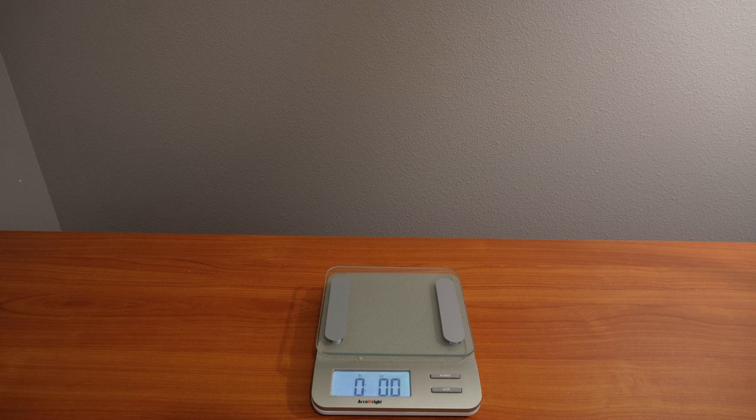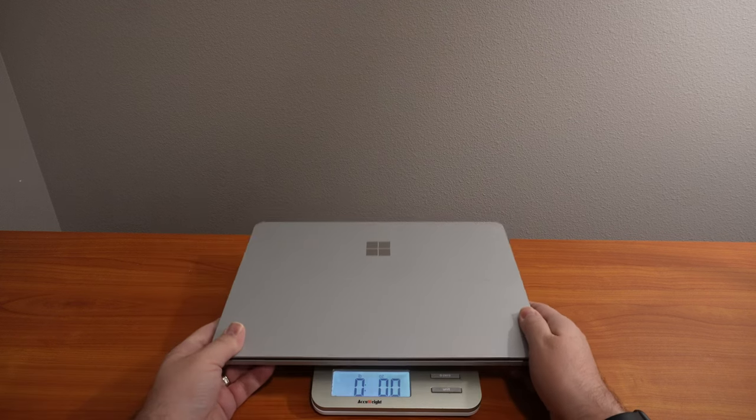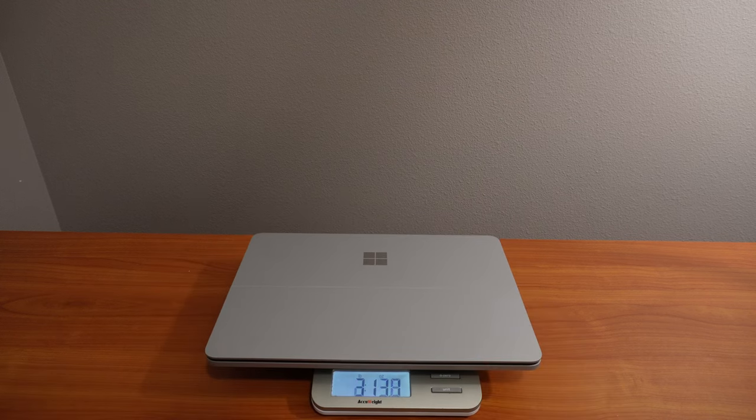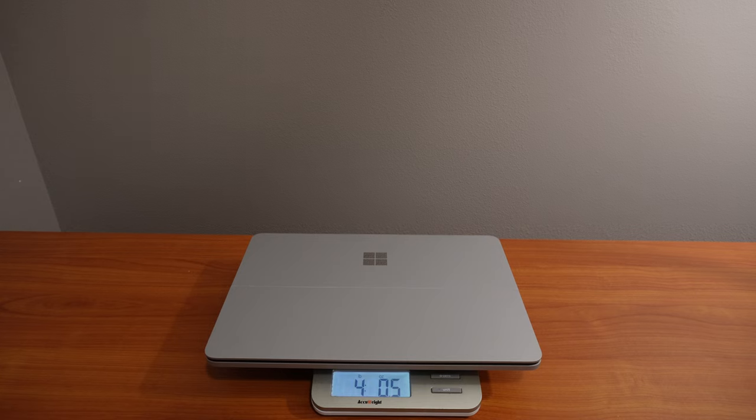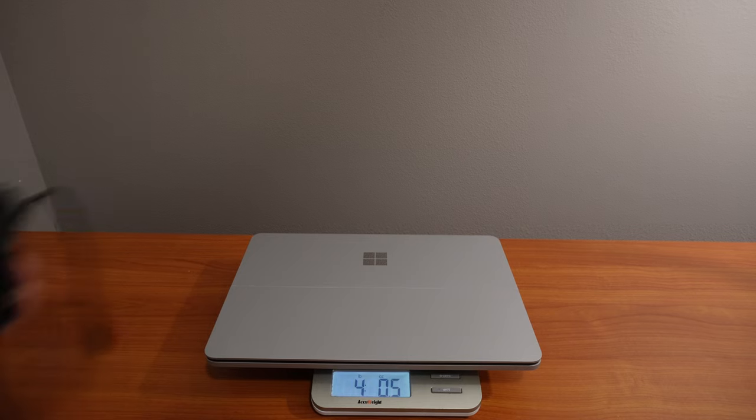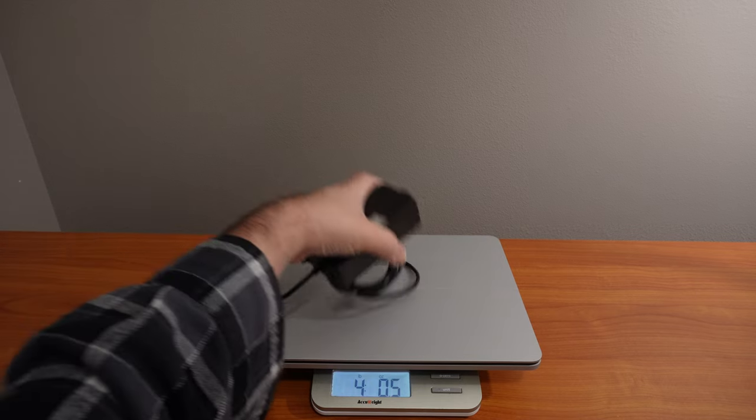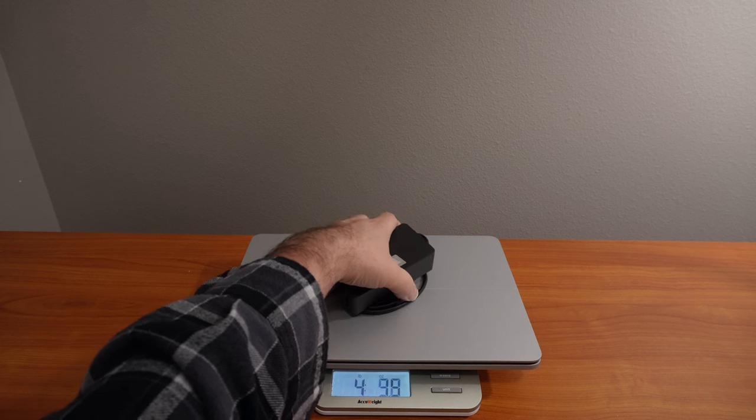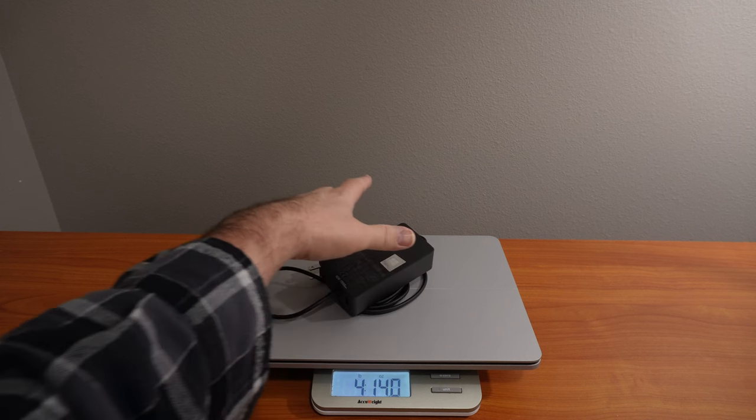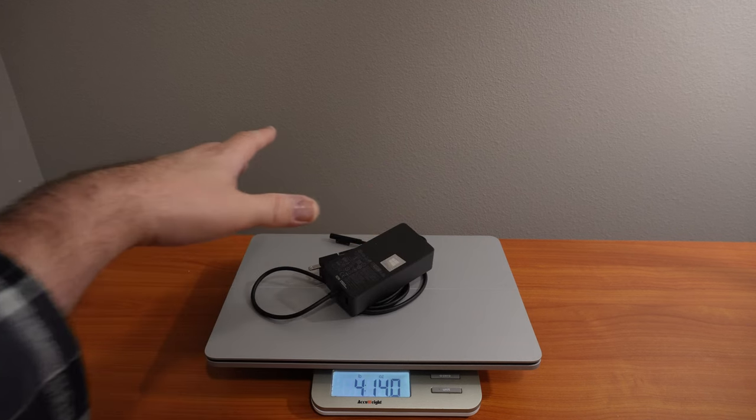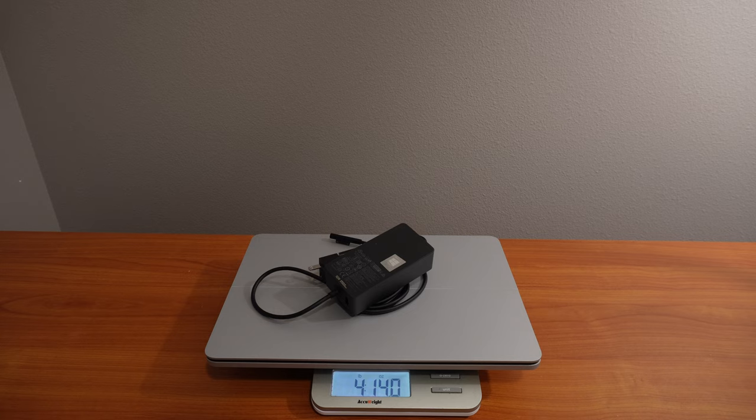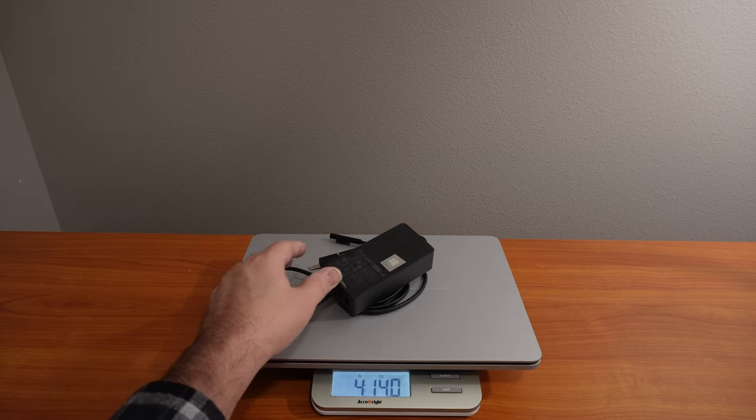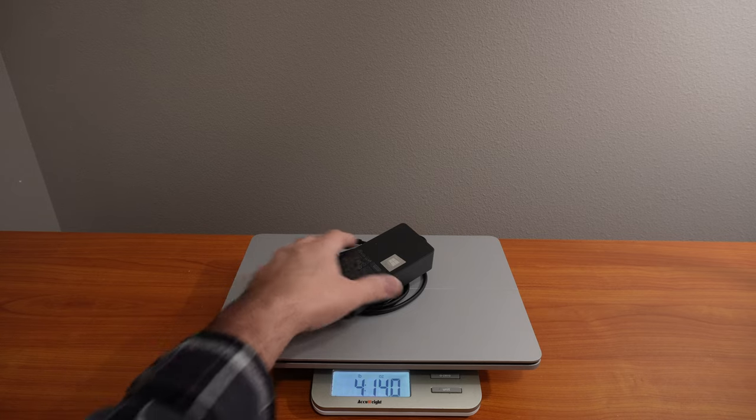The surface Laptop studio by itself weighs four pounds point five ounces. And then with the 102 watt power brick and cables, it comes out to four pounds fourteen point zero ounces.